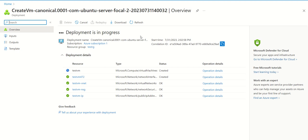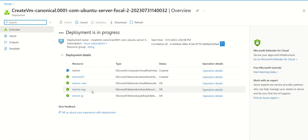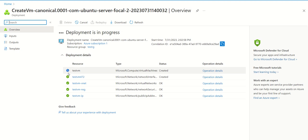We can see that all these resources like IP, network security group, vnet, and VM are getting created. There are some parameters that are still in progress, as we can see this refresh icon. We need to wait for a few seconds. Once this deployment in progress turns to deployment is complete, then we are good with the virtual machine creation.